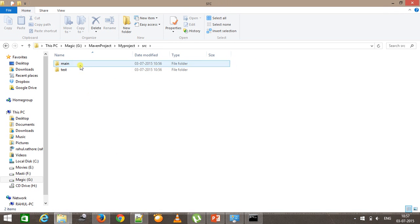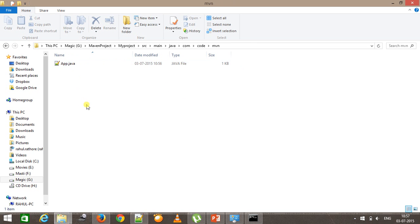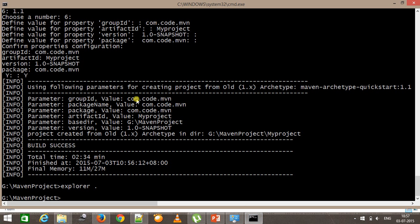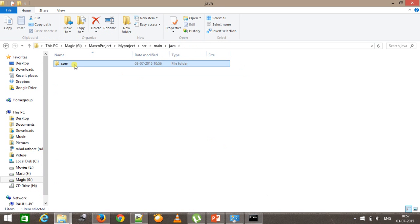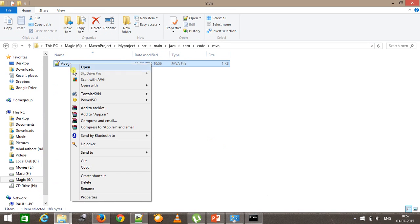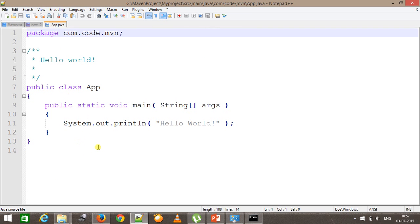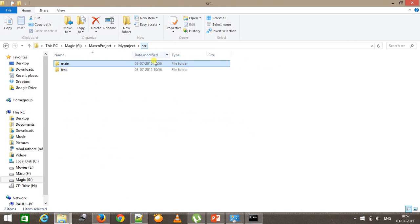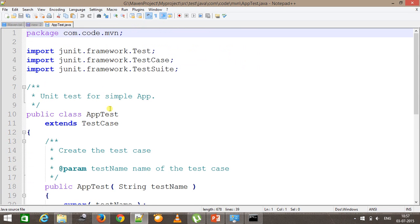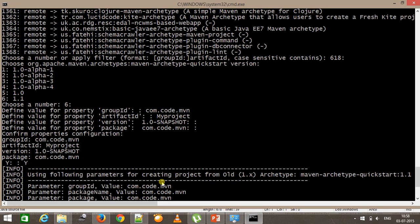If I go to src, we have main and test. Under main/java, inside the folder we see com/code/mvn — this is the package structure we specified in the group ID and package property. Maven already did that for us. Inside java/com/code/mvn it has also added a default Java class which just prints a Hello World message. Under src/test, there is the same package structure com/code/mvn and Maven has automatically added a JUnit test file. All these things are done by Maven by just providing the archetype and property information.